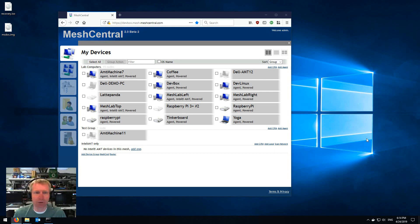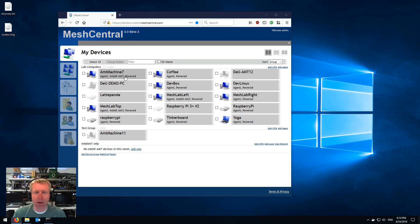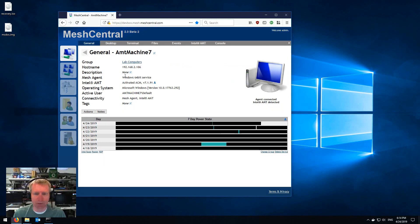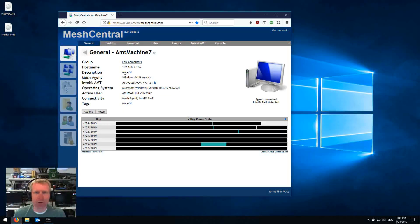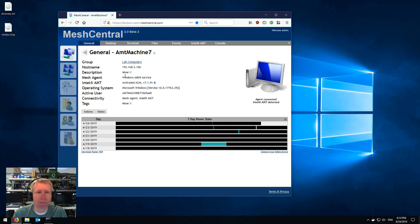By the way, I consider that to be the most powerful feature of AMT because you can quickly reformat or reimage a computer remotely using this feature.